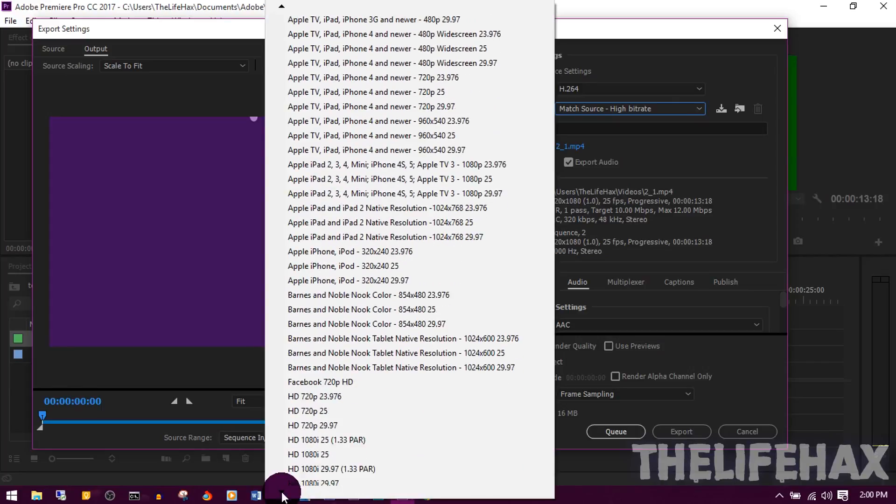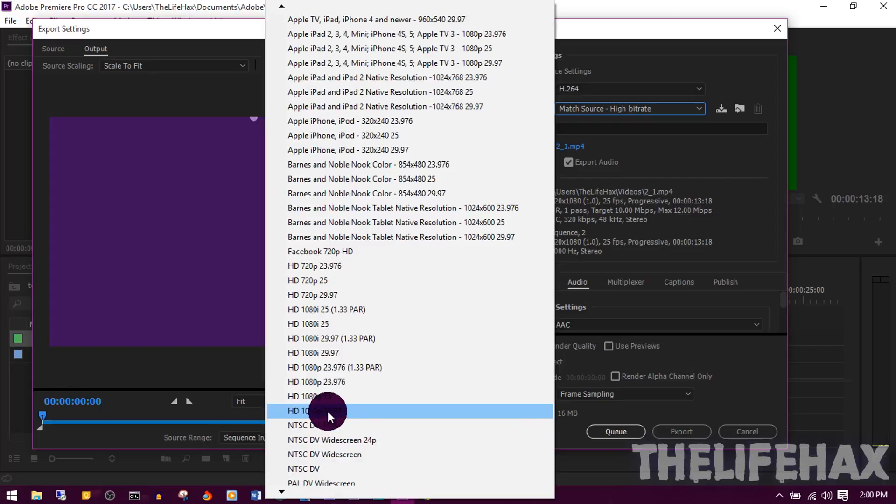You can see that over here we get the 1080 29.97 frames per second. So you want to choose this.